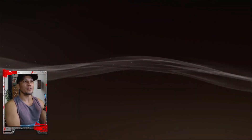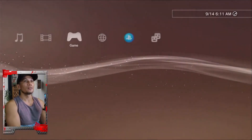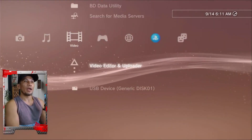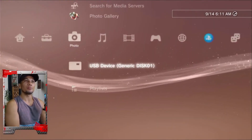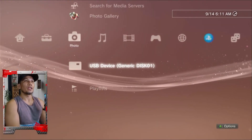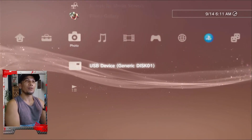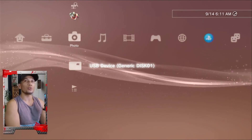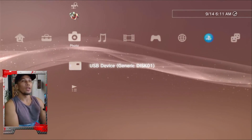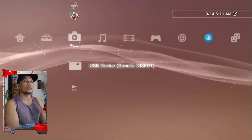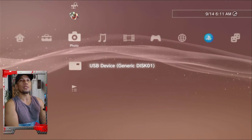First, make sure your PS3 recognizes the hard drive. You can verify this under Video, Music, or Photo — you should see the USB device icon. If you're not getting any icon, most probably your external hard drive is formatted in a different format, so make sure the file system is set to FAT32.